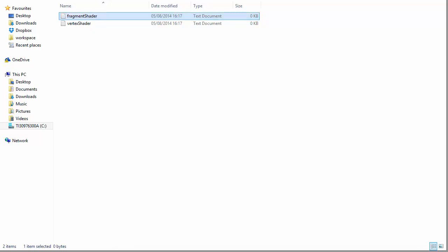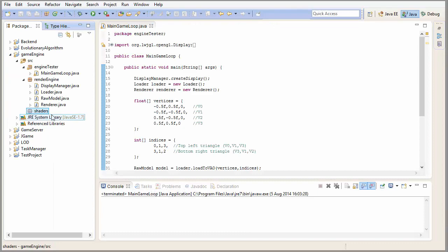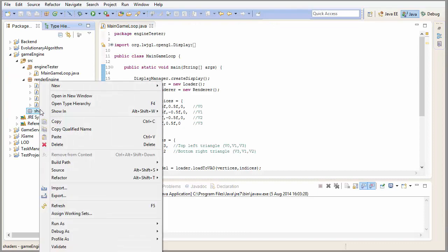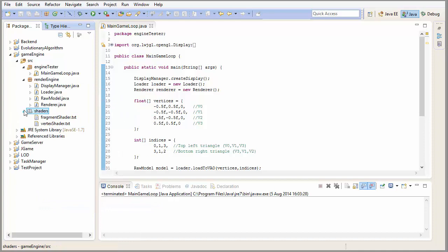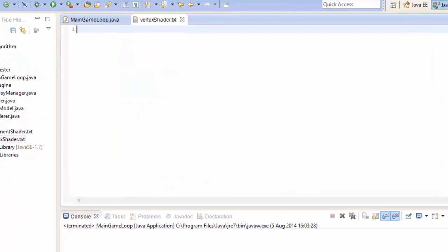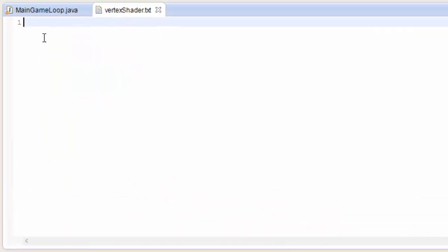We can access these text files from Eclipse. Just go into Eclipse, right-click on the package, and refresh it — you should be able to go in there and access those text files. Let's start with the vertex shader. The first thing we have to do is decide what version of GLSL we're going to use, and we're going to use version 400.